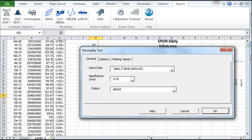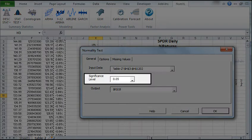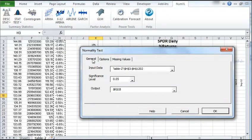Back in the General tab, you can also choose a different significance level. The default is 5%. You may now click OK.